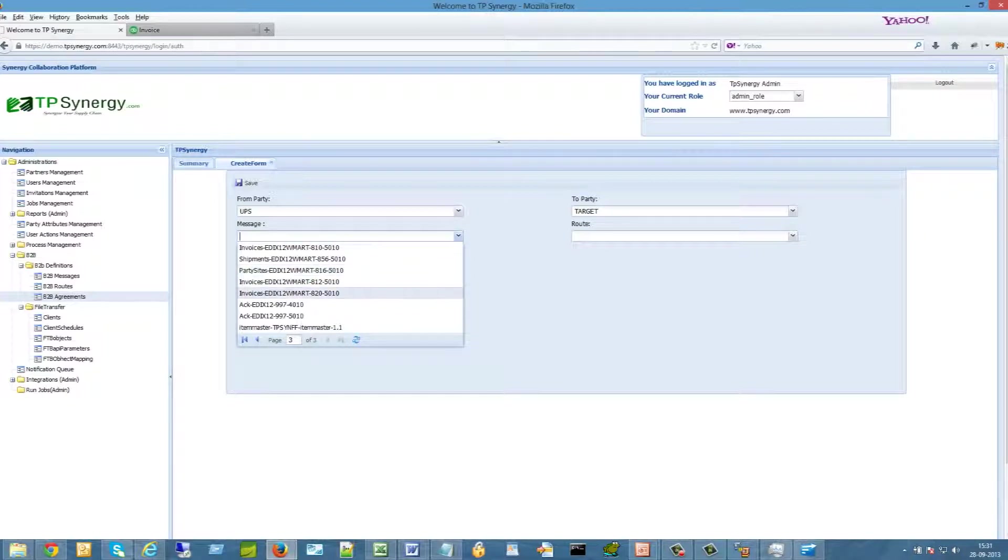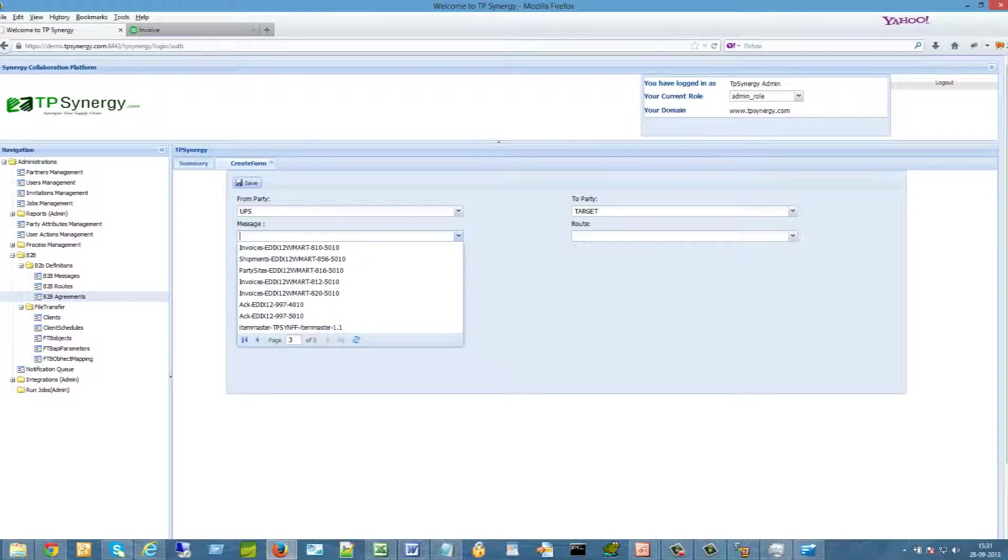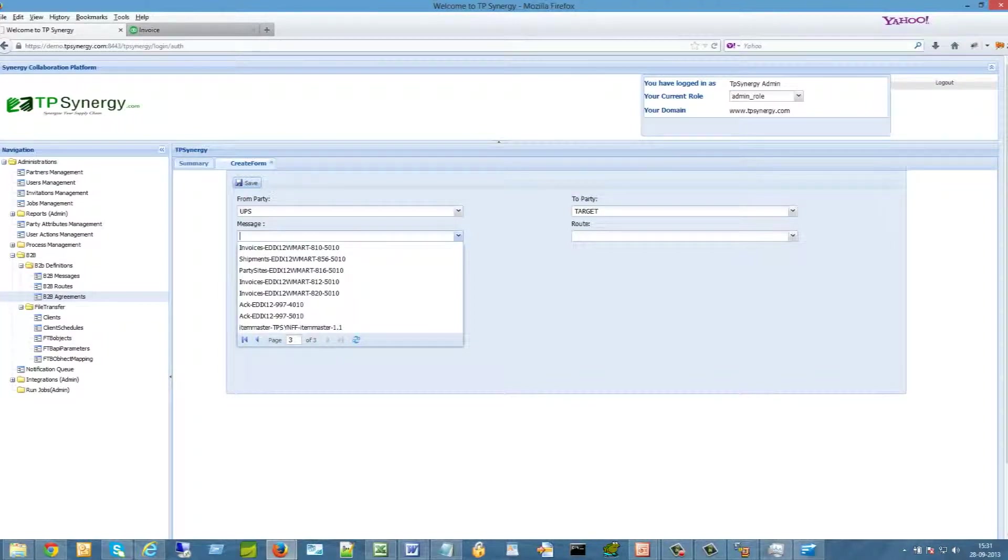Save the B2B agreement. Now you are ready to send EDI messages and all of the complexity is taken care of by TPSynergy.